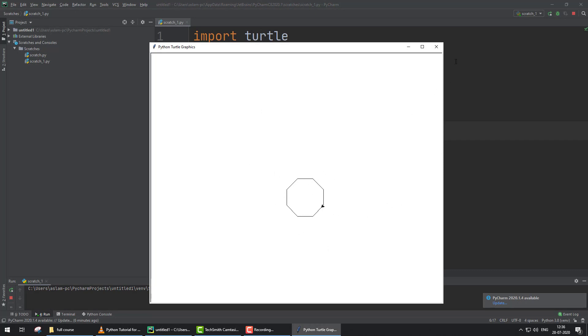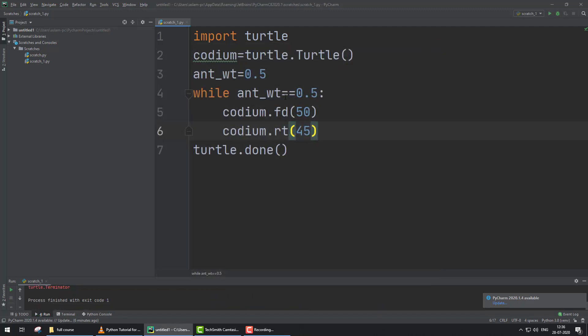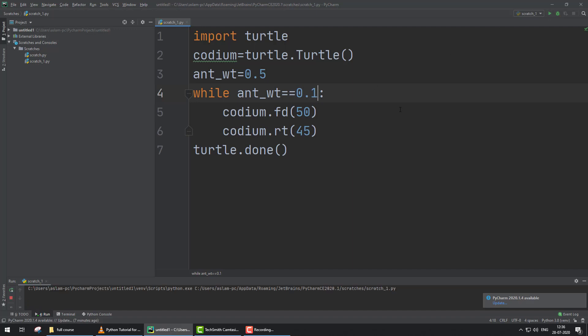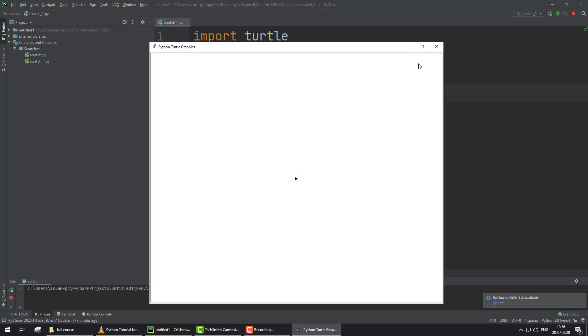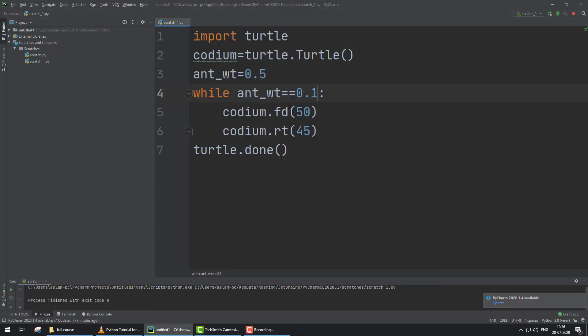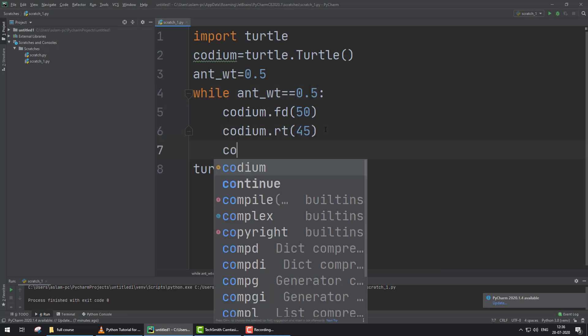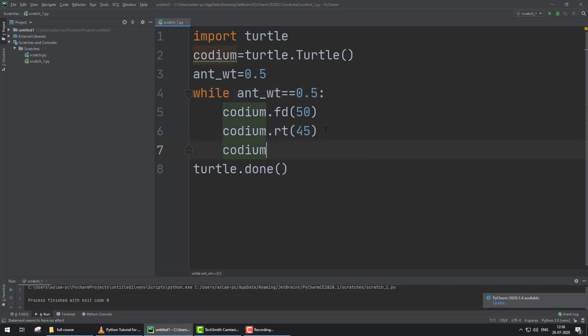If we change the statement value to 0.1, now the statement is false. Now if you run the program, nothing will happen.